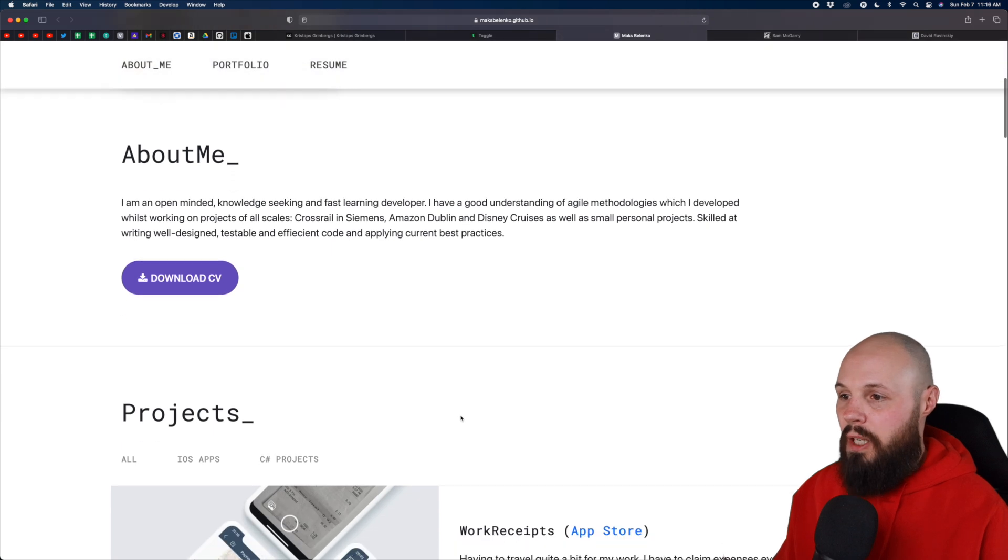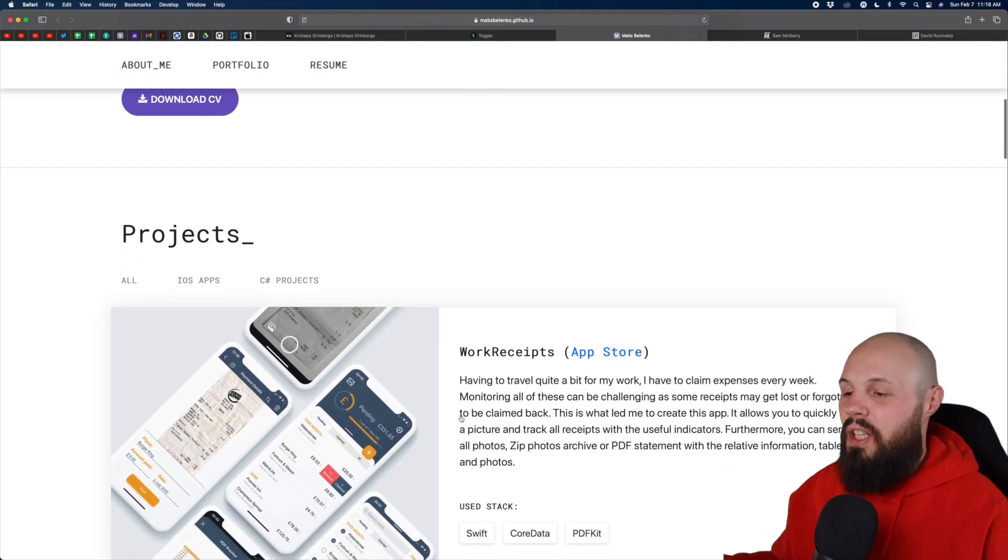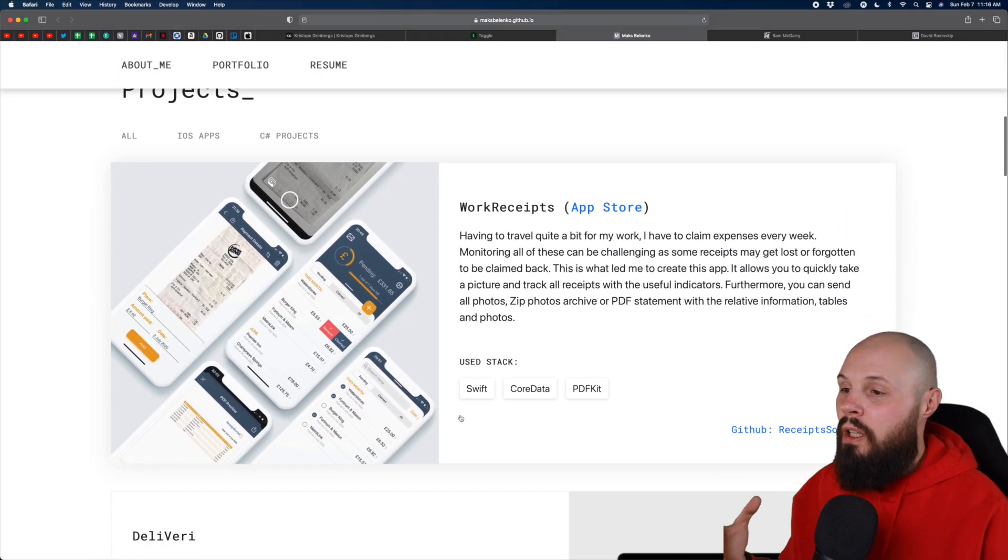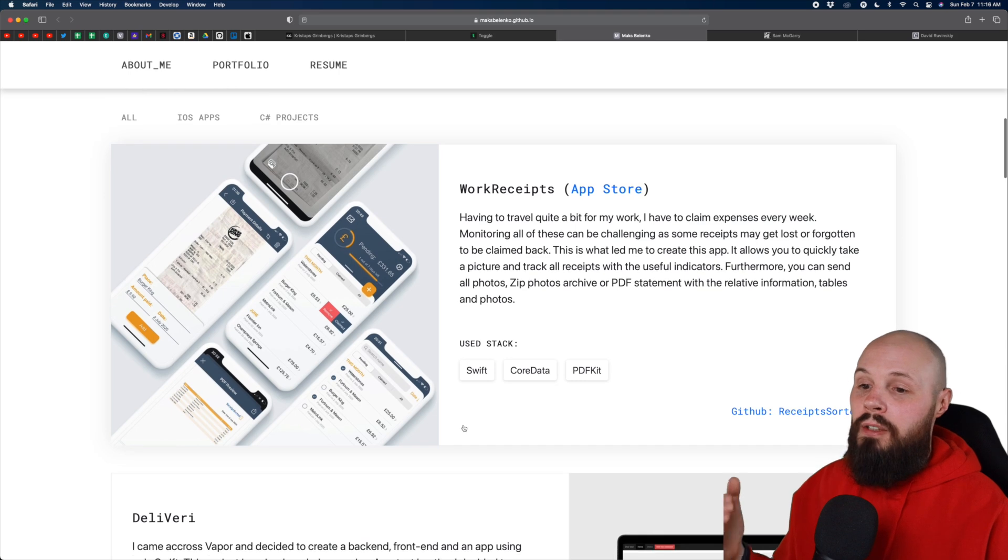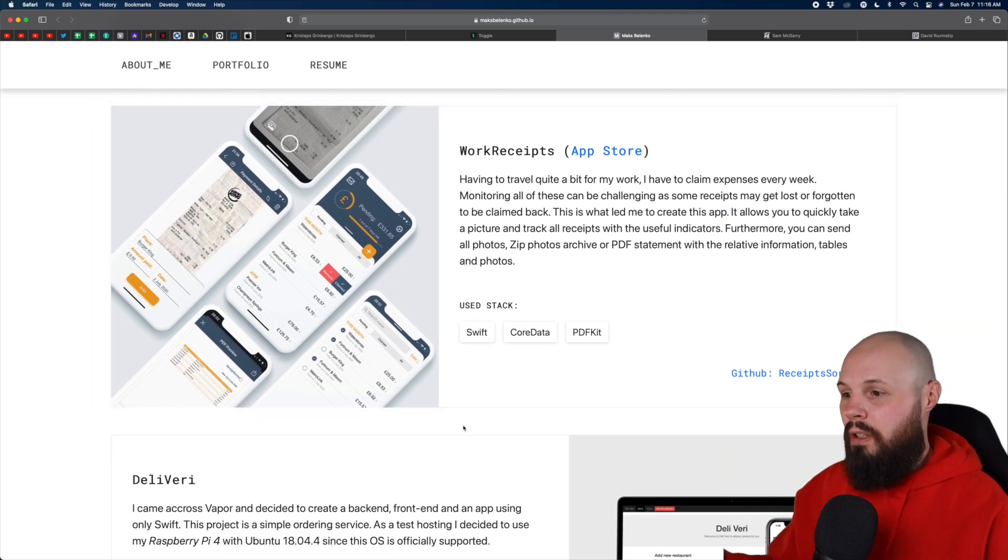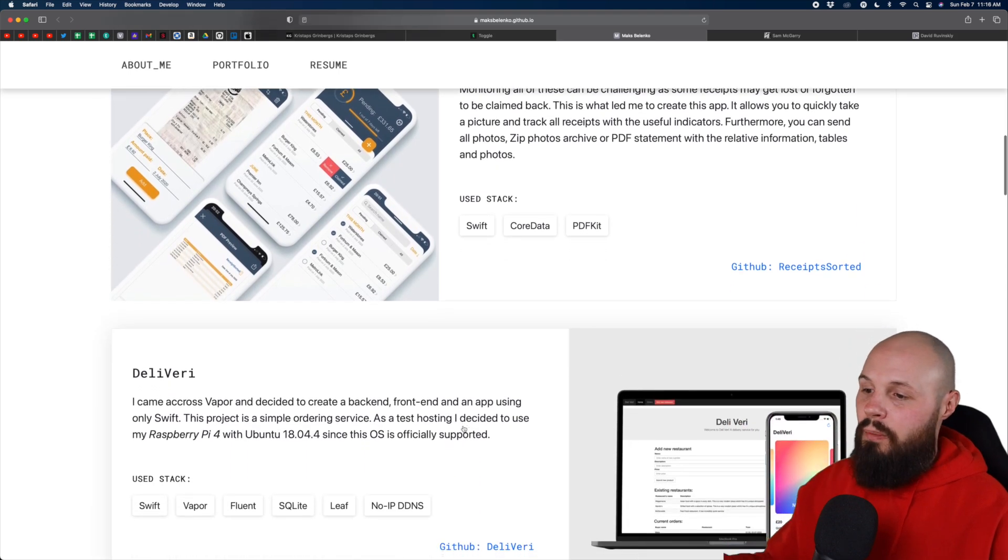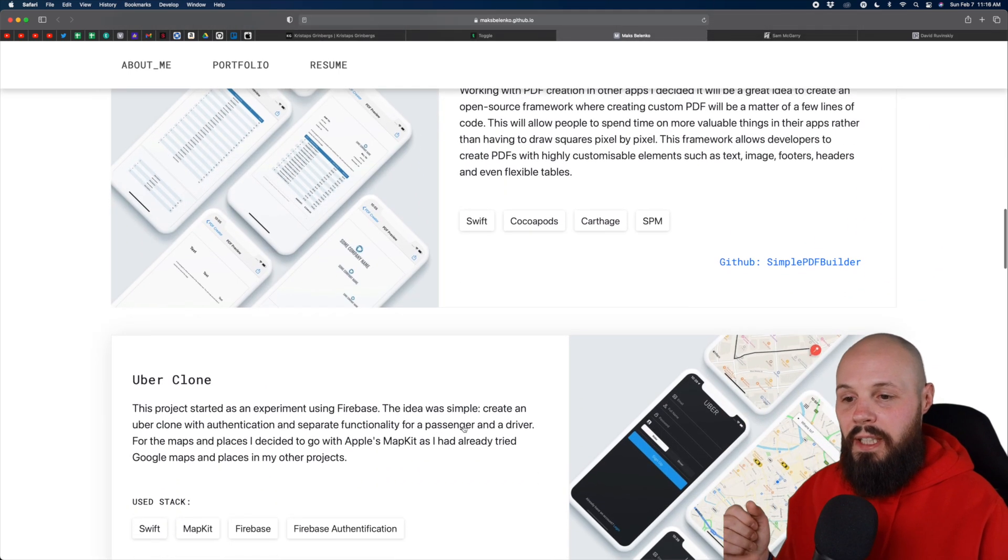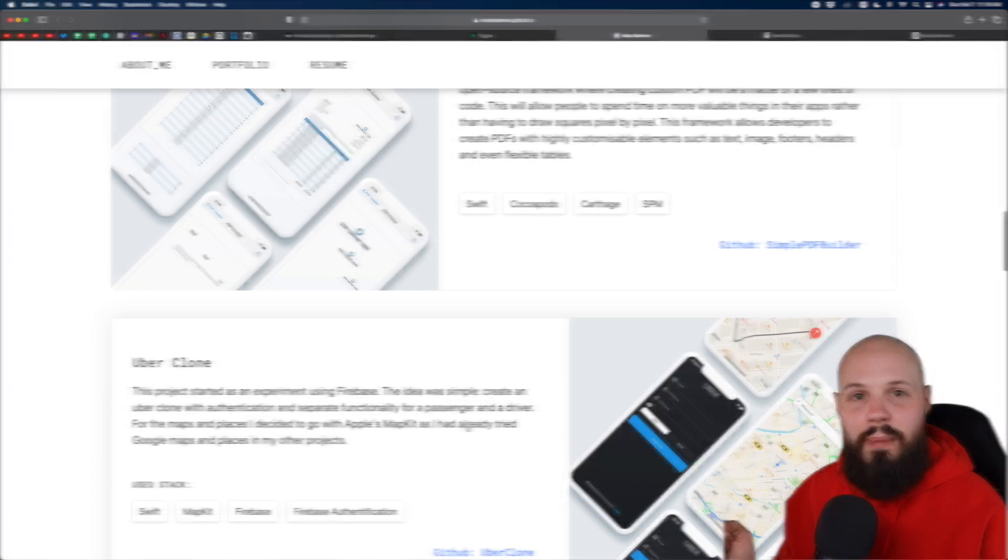So again, Max, great portfolio really loves how clean it was, you give me all the information similar to what I said about Chris app, same theme here, this is why I want to kind of feature another one straight to the point clean, I get all the information I need right away. I'm not like digging around. So good stuff, Max.